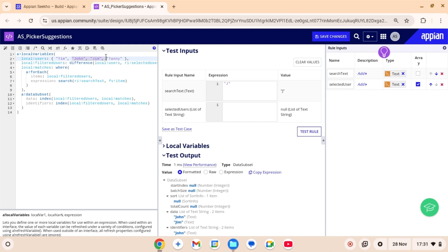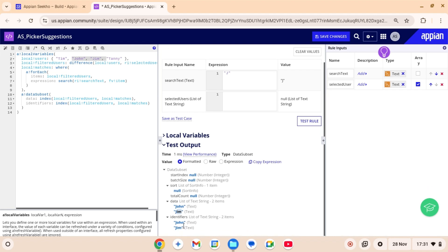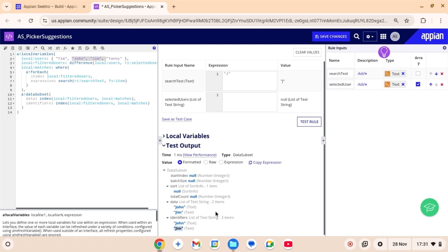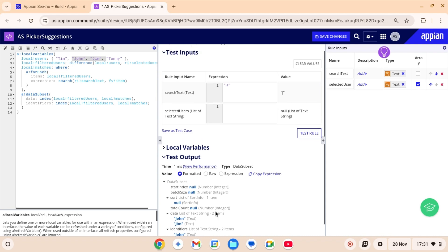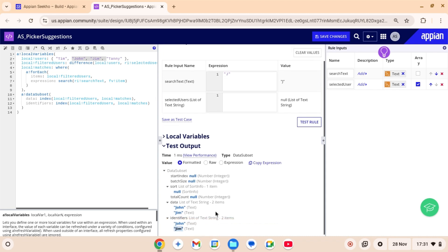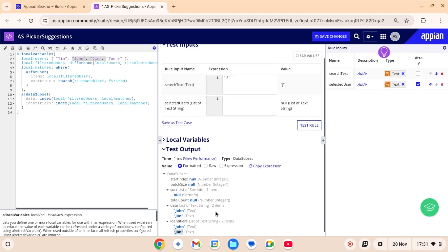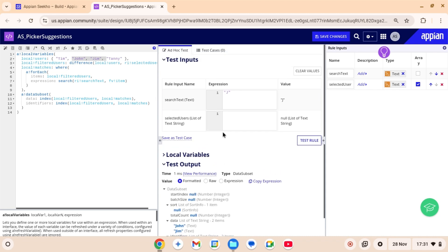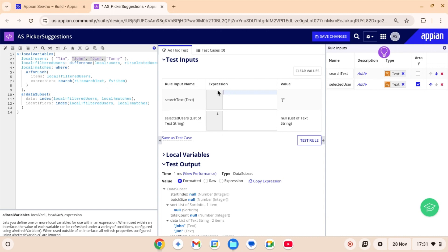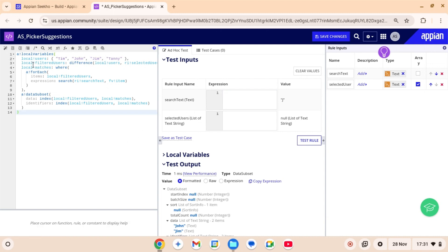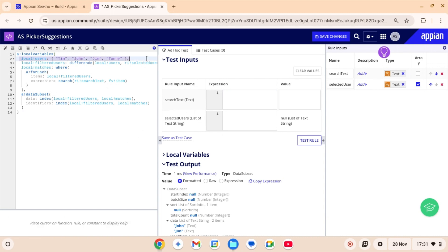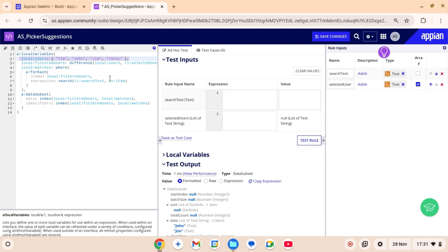That's because no users are selected yet. And John and Jim are the only people who have J in their names. So basically, if you input J as your search text, you will have a list of all the users who have J in their names. Removing the ones which have already been selected. Ensuring that users cannot select them again.